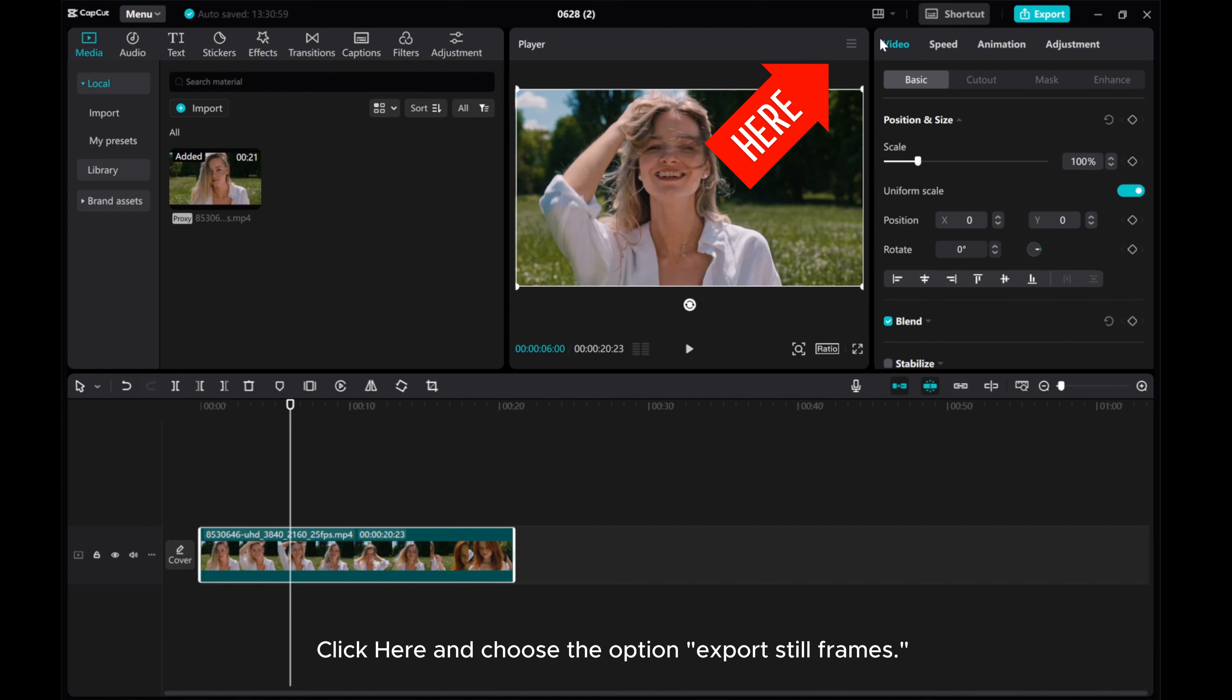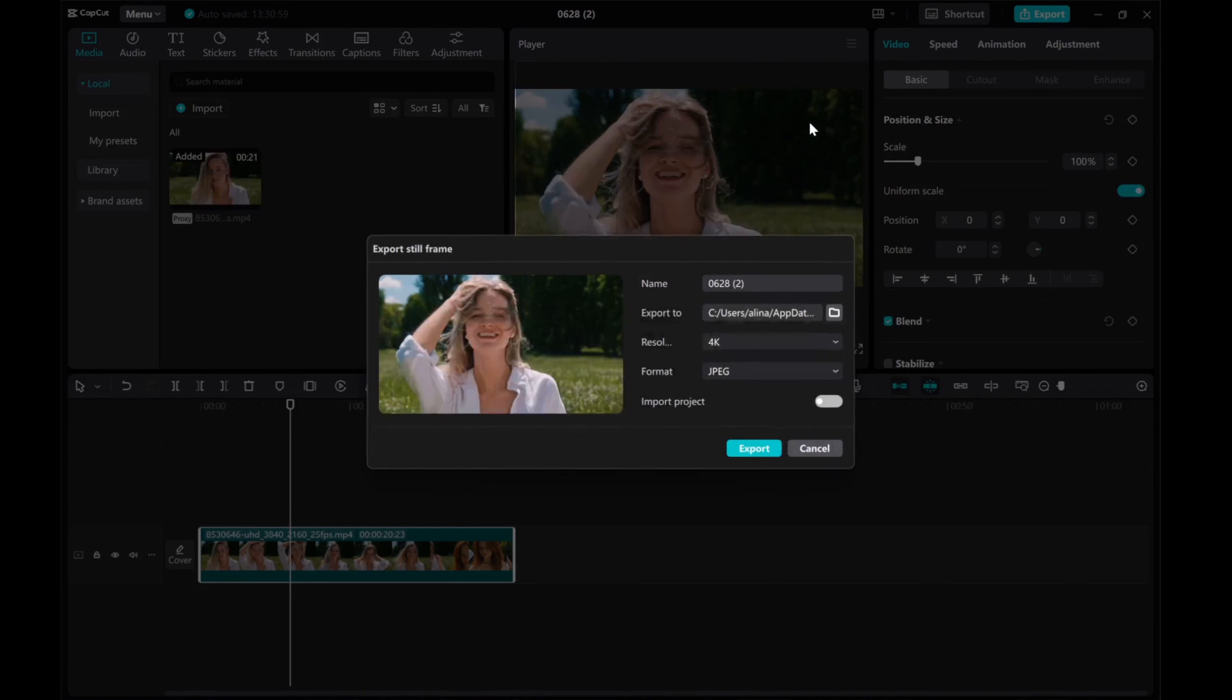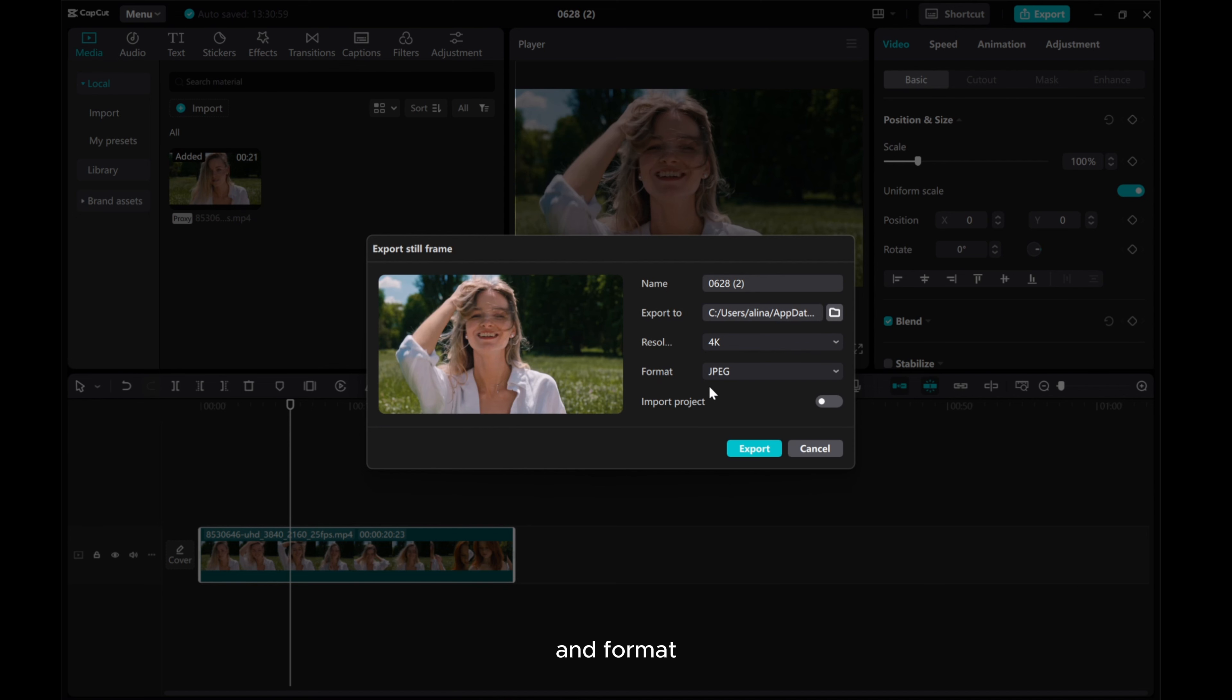Click here and choose the option Export Still Frames. Here, you can set the name of your image, select the save location, resolution, and format.